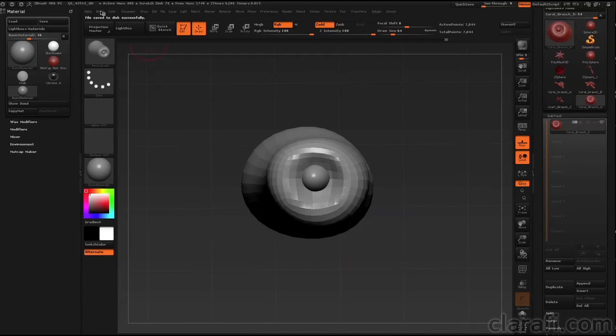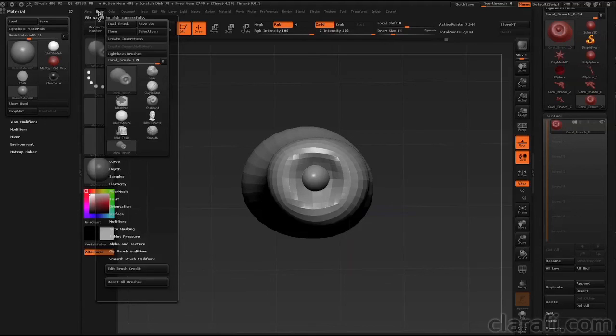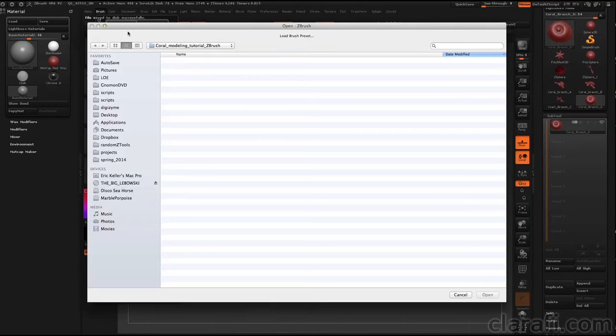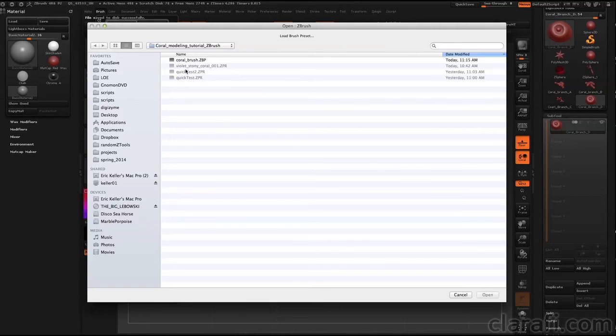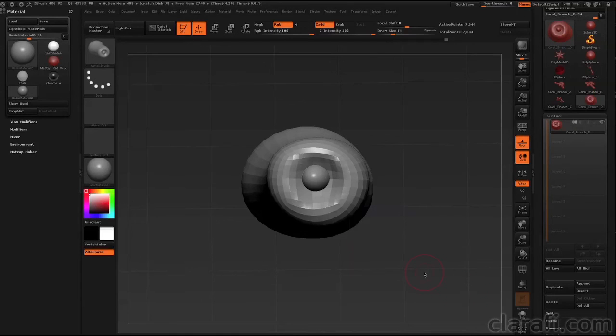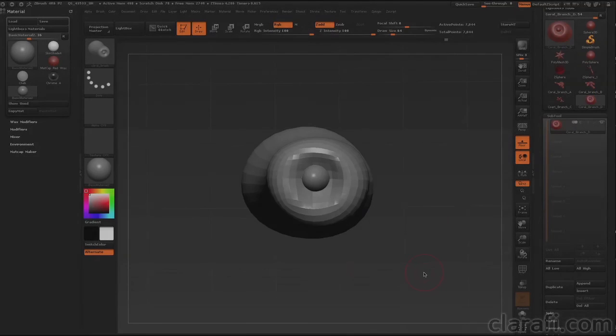Anytime I'm in another ZBrush session and I need to use that brush, I can just go to brush, load brush, find that ZBP file on my hard drive and load it in. And then I can use that brush. So that's a very convenient way to work.